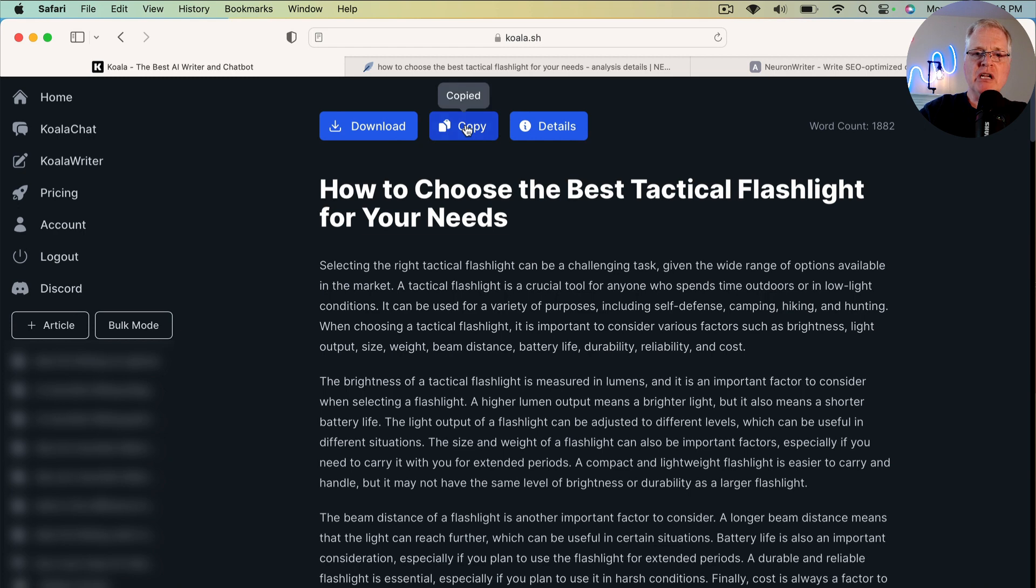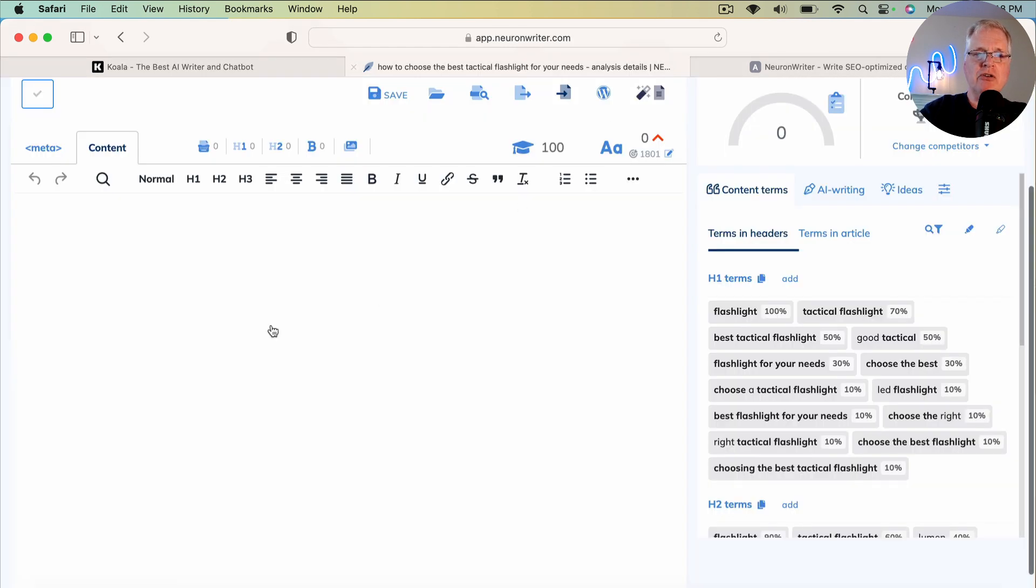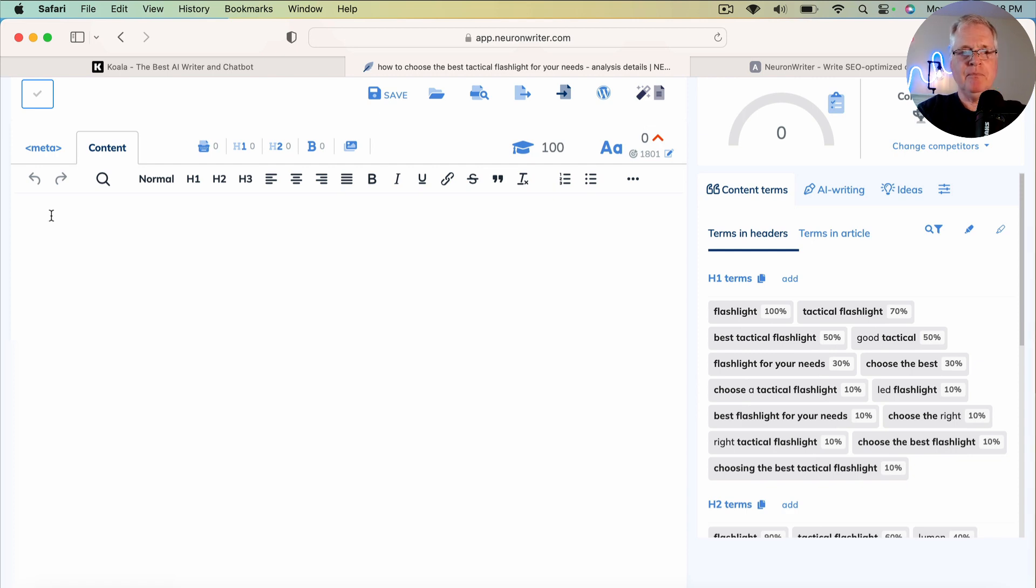So I'm going to copy that. I'm going to go back to Neuron Writer. And I'm going to drop it in this content area.